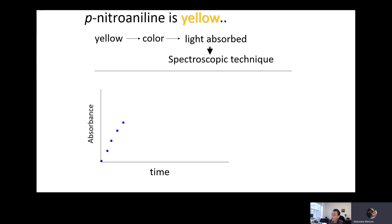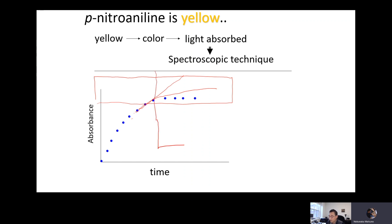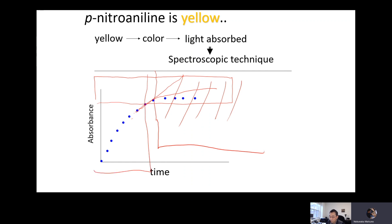As time passes by, absorbance goes up. Eventually it could go up continuously, or it could taper out at a certain point where basically no more absorbance is being detected. That range where it levels off pretty much means the reaction has reached equilibrium. So we're going to look at the range where the response is linear.